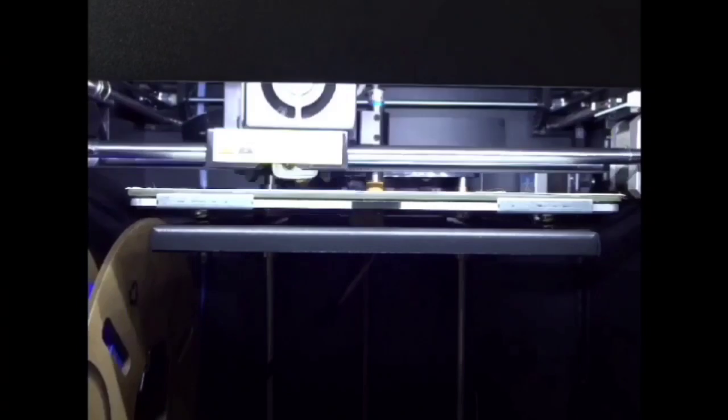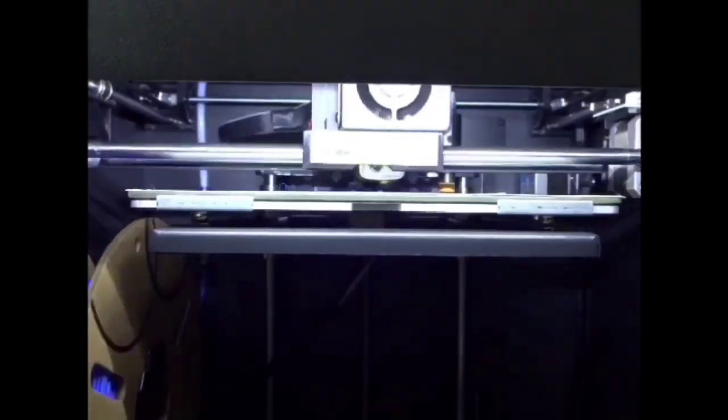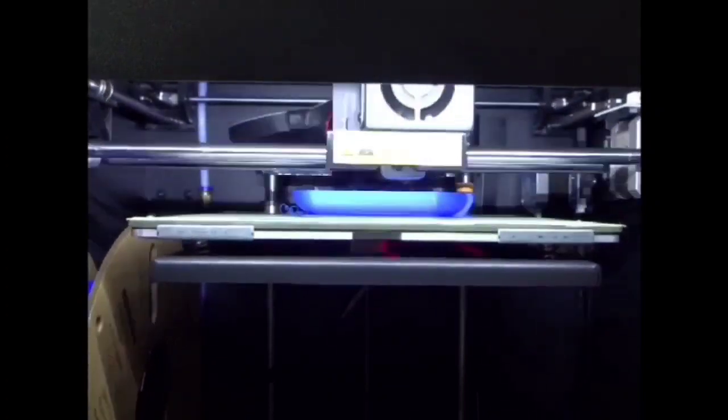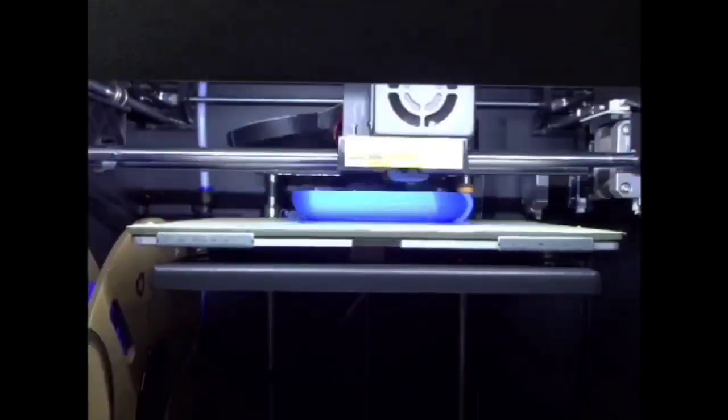Here is our next print off the SD card, which is a bathtub boat. Let's see how it turns out.